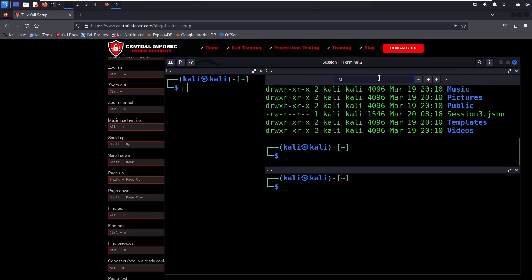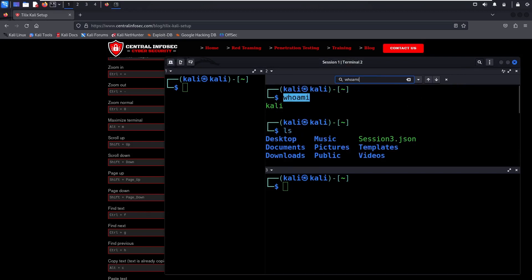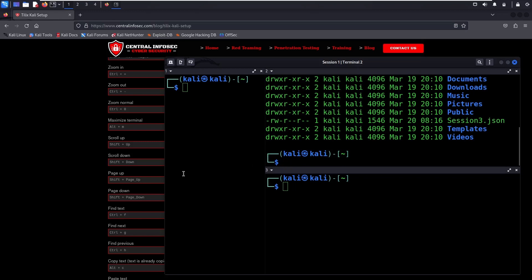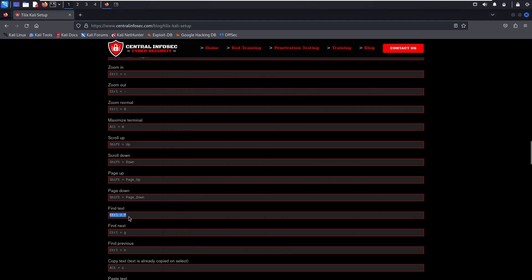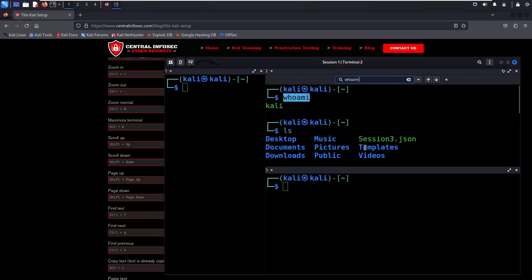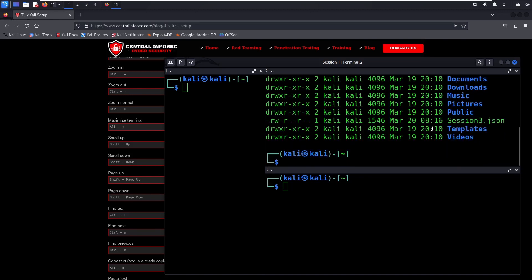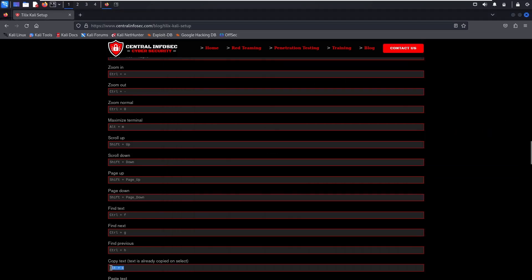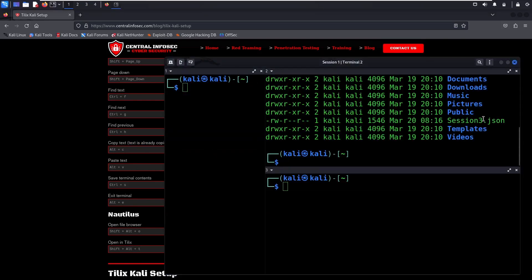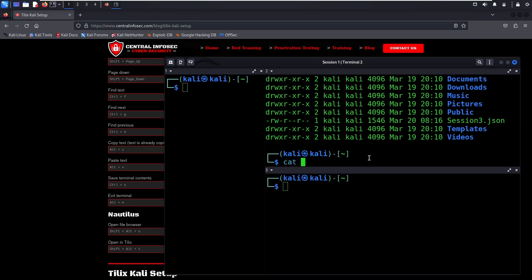You can click the magnifying glass to search for text — we ran a command, 'who am I'. You could also use the keyboard shortcut Ctrl-F for Find Text. You can also Find Next and Find Previous. You can copy text with Alt-C, and use Alt-V to paste text. We're going to select this file name and press Alt-V to paste the file name.